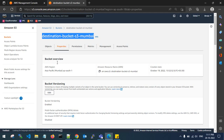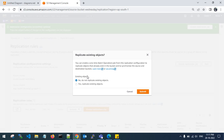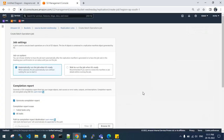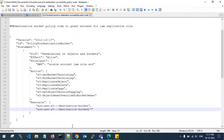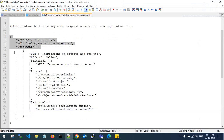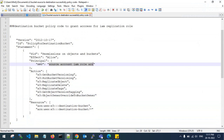Check the destination account — there are no objects yet. A window pops up asking whether to replicate existing objects; I'll go with replicate existing objects and submit. Before this, you need to copy this policy into the S3 destination account bucket. Copy the source IAM role ARN.